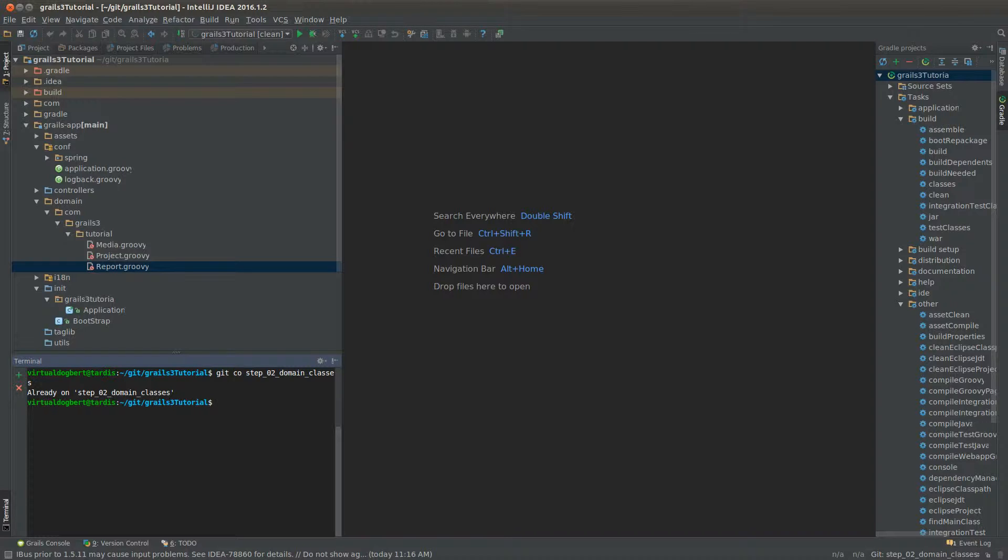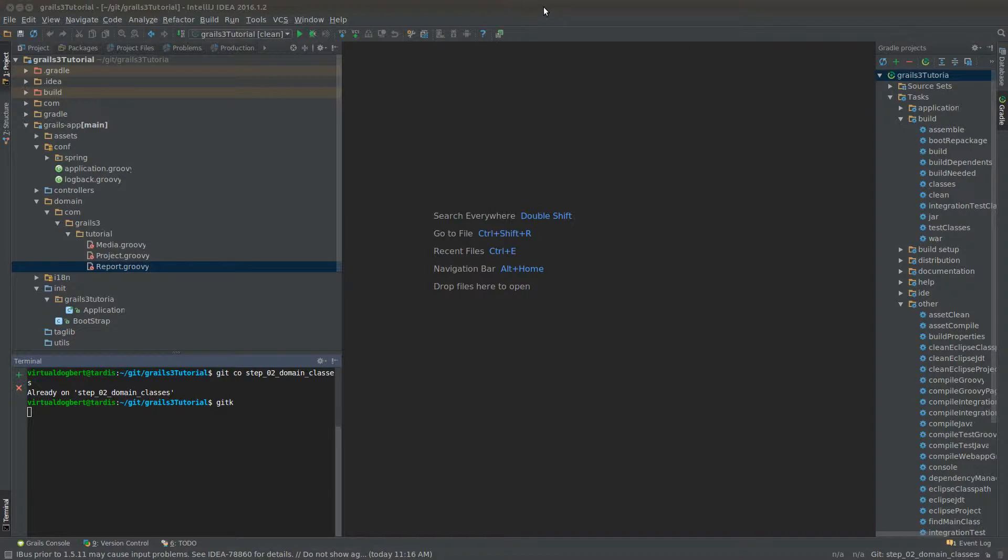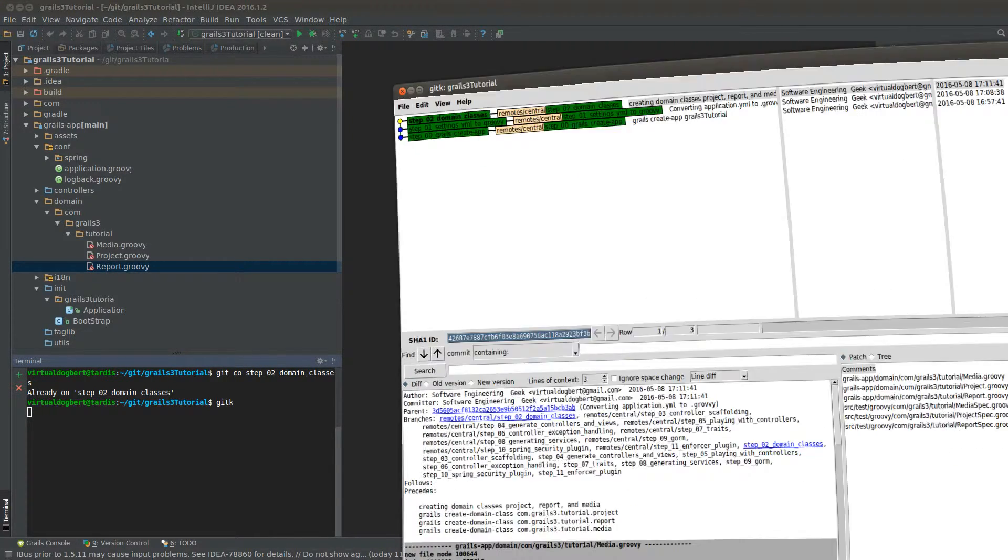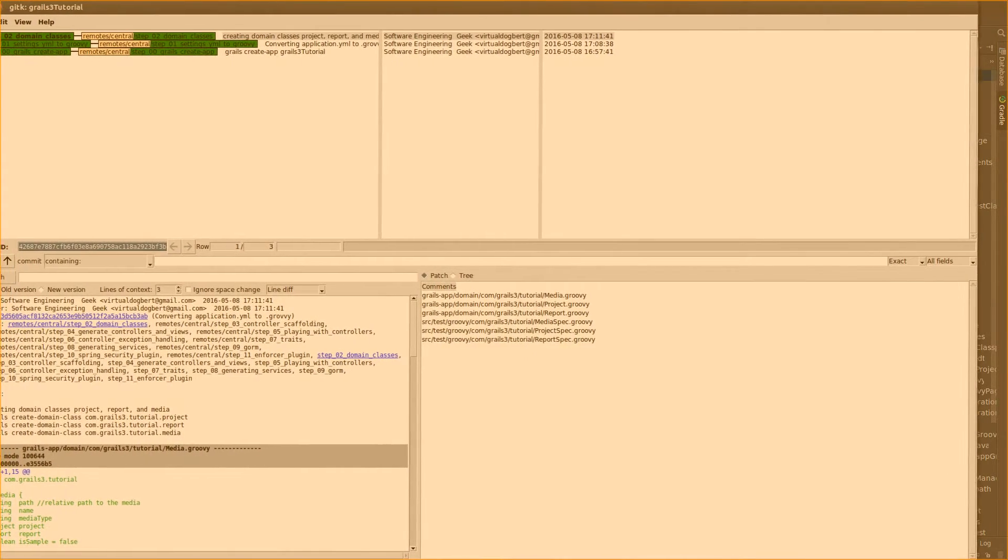I'm just going to run a git K, which shows up on my other screen, which you can't see.